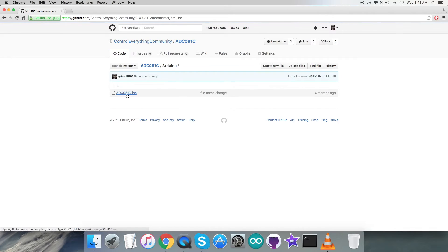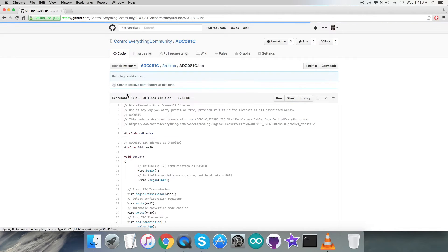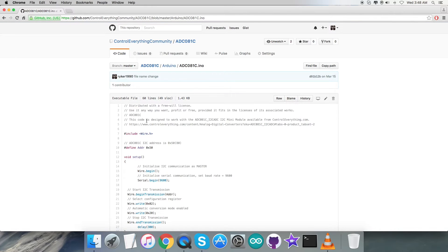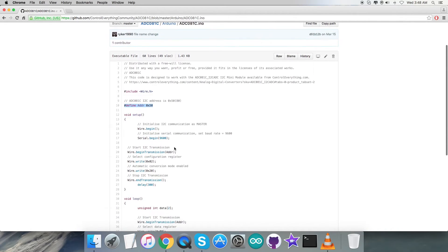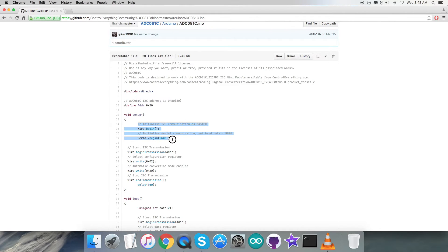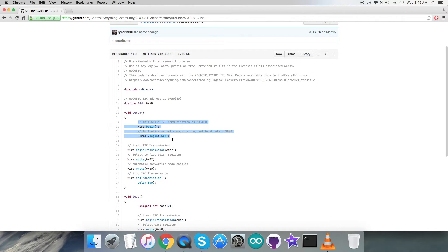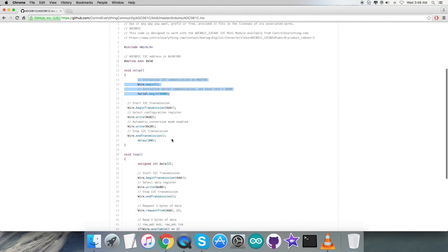Let's have a look over the code so I can explain it in a better way. As you can see, it's a .ino extension file. In the code, we have included wire.h library and we have defined the address of the sensor as 0x50. In the void setup function, we have to initialize I2C communication as master along with serial communication with the baud rate equal to 9600.